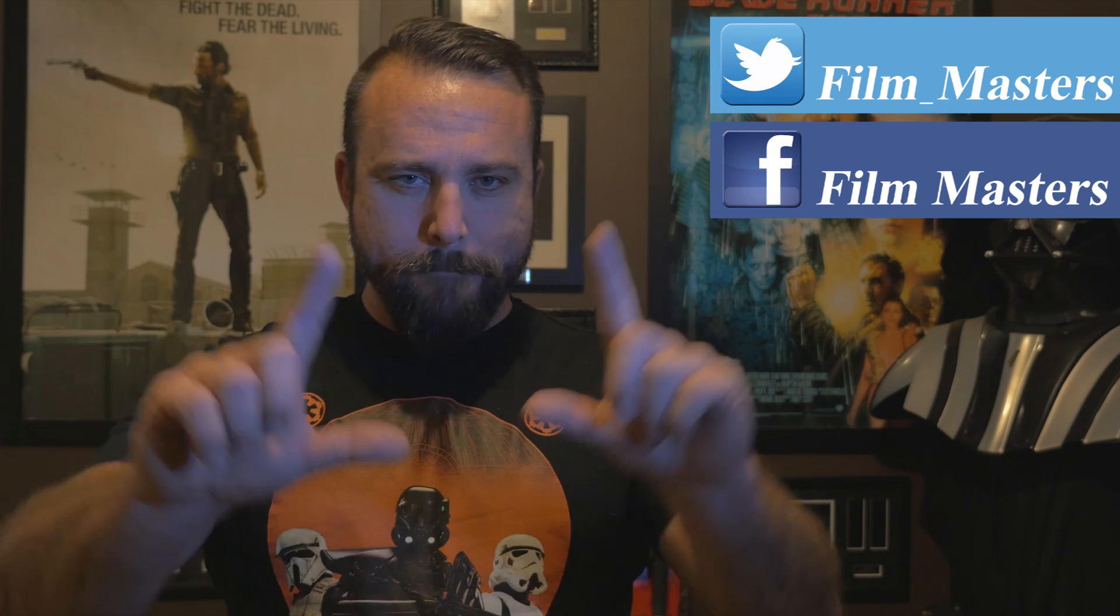If you want to become a film master, it's pretty simple. Just subscribe to the channel. You can like us on Facebook and or on Twitter. And until next time, don't just film it, master it.